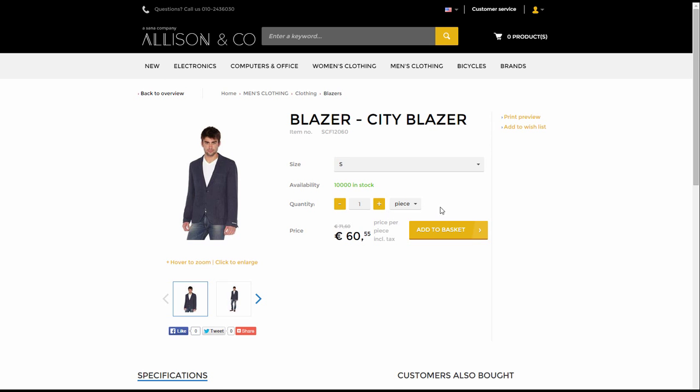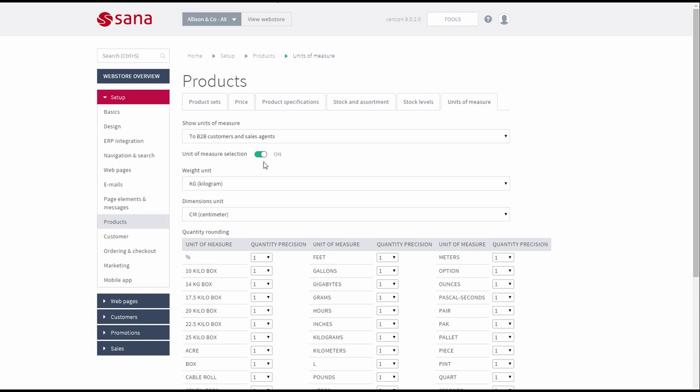If the option unit of measure selection is disabled in SANA Admin, only the base unit of measure set on the release product details form in AX will be shown in the web store.